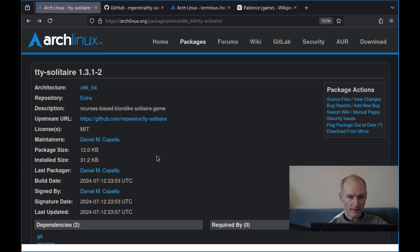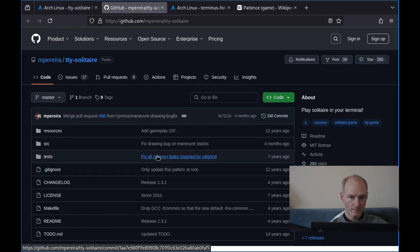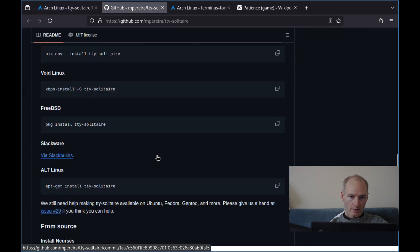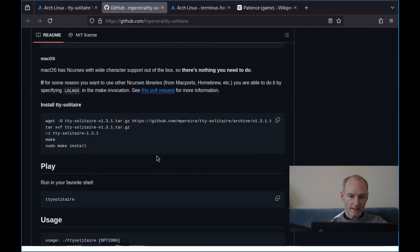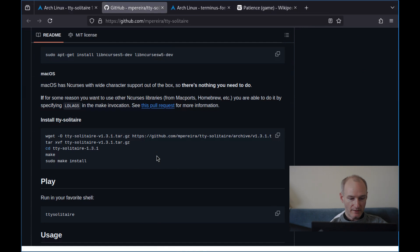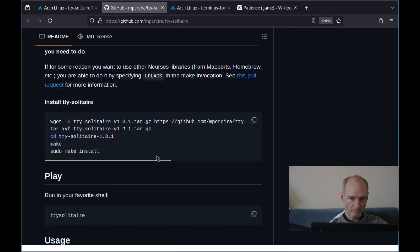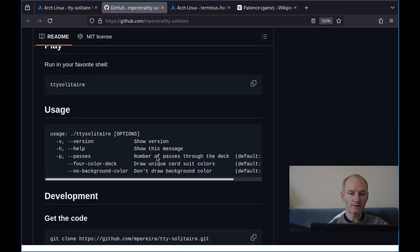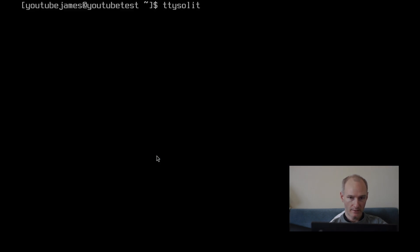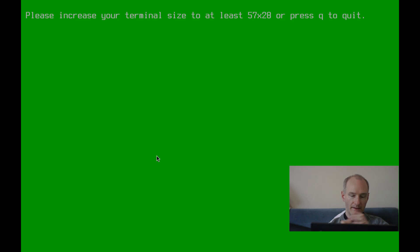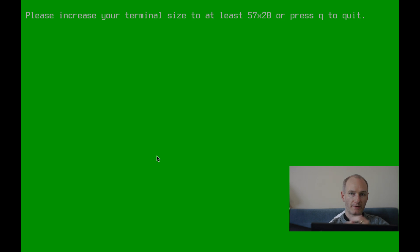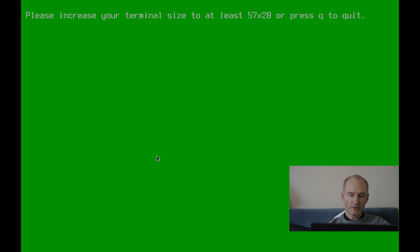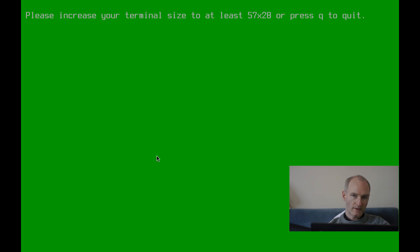Now there are a couple of things to consider. We will have a look at the GitHub page for tty solitaire. And it is as simple as this: tty solitaire in your shell. So tty solitaire, enter. Here's the first thing you need to consider. What is the terminal size? The easiest way, really, you can do all this stuff. But I'm just going to change the font because I can't be bothered to go into that.